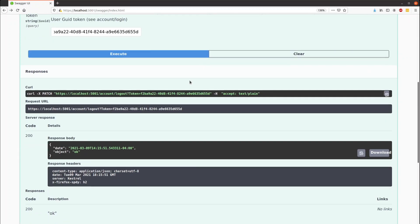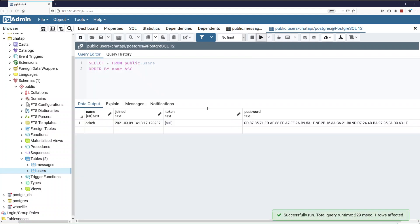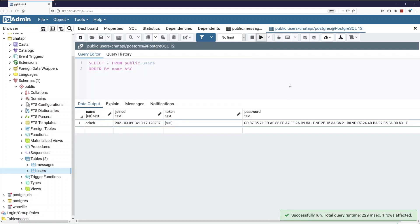They click log out and they get a message OK. It says OK whether or not it actually logs the user out just to not reveal too much information. And then we'll head back over to PSQL here and we can see that our token has been reset. And they won't get another one until they try to log in again.